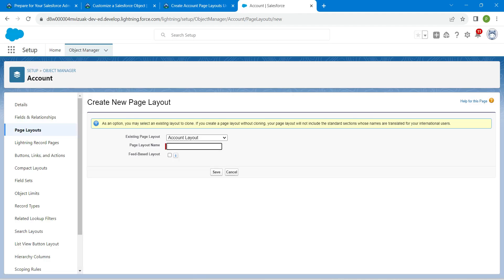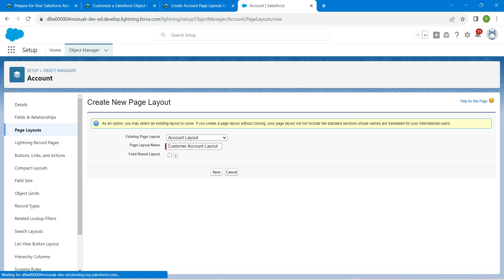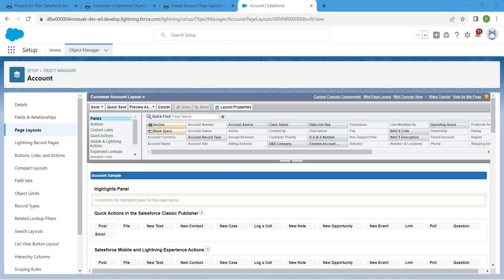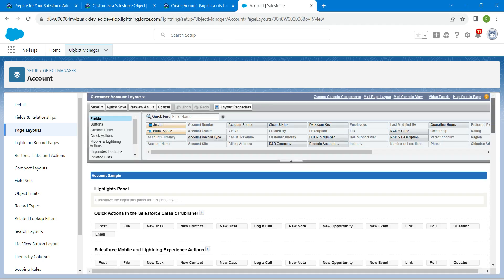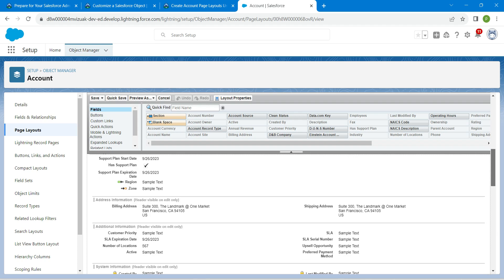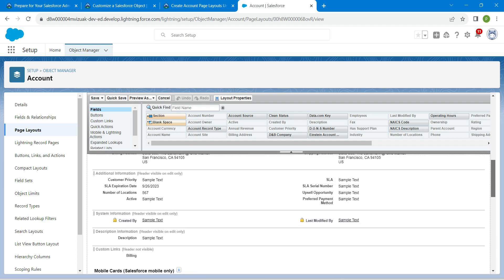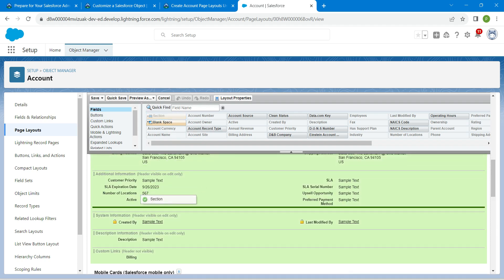Once it is done, leave the checkbox unchecked and click on Save. Then scroll down to the Additional Information section.